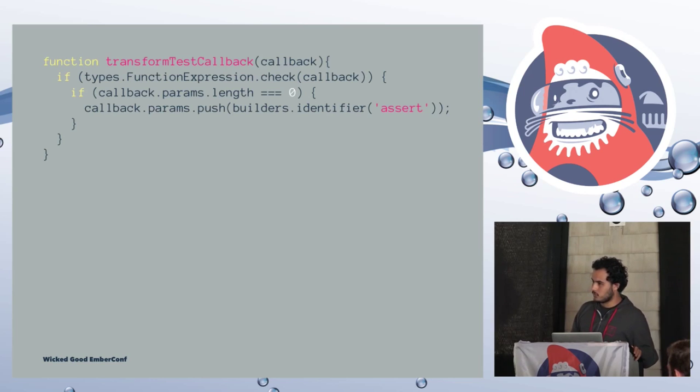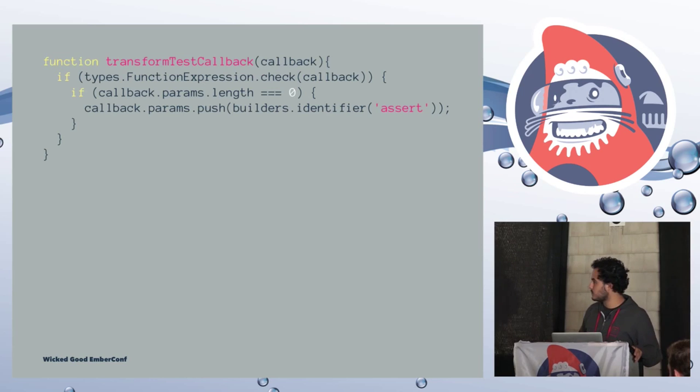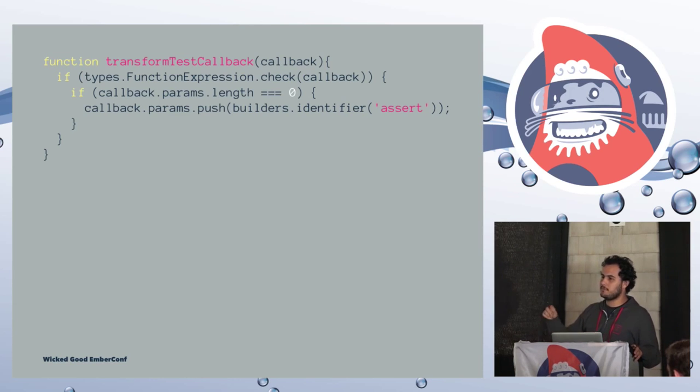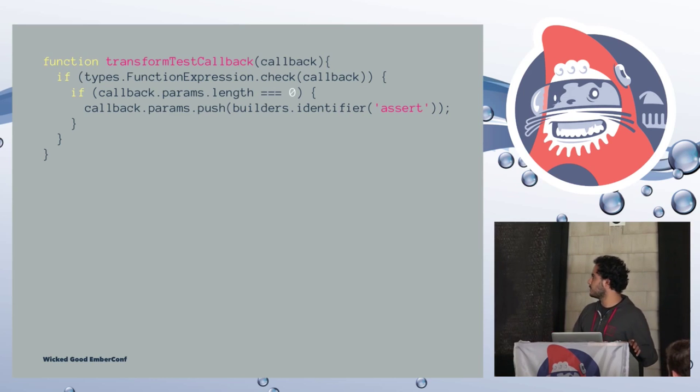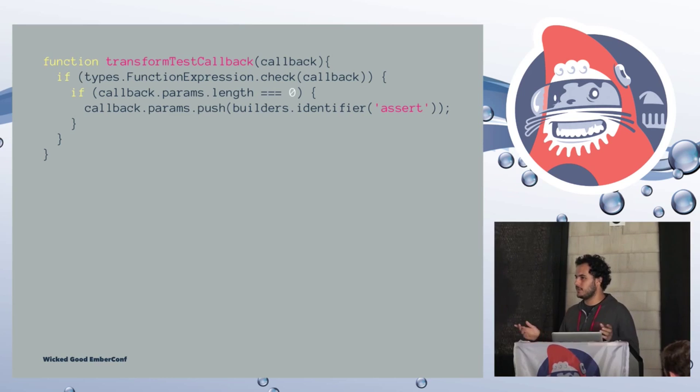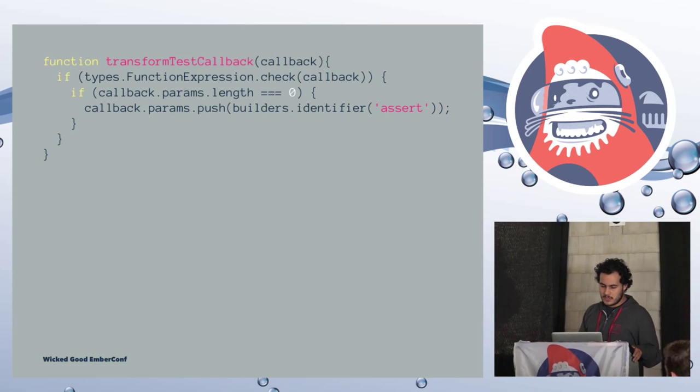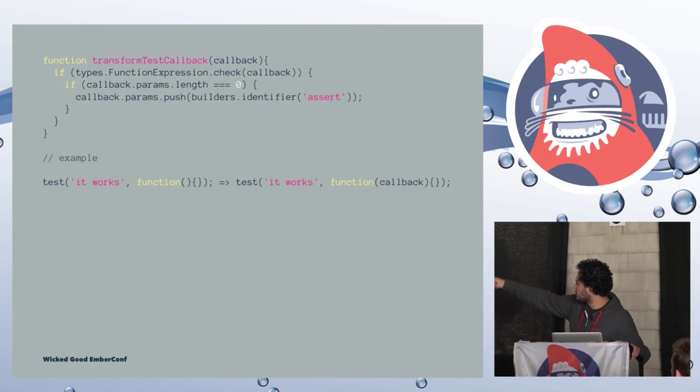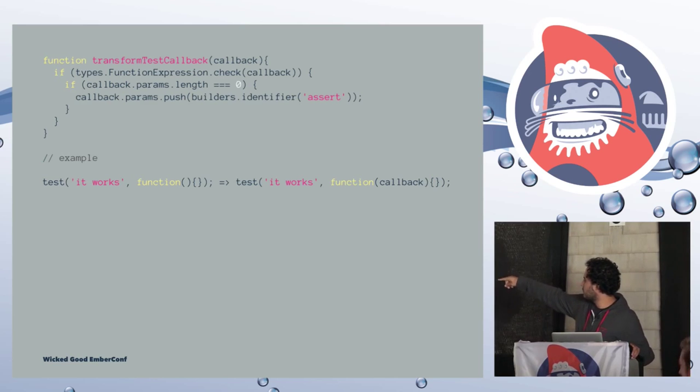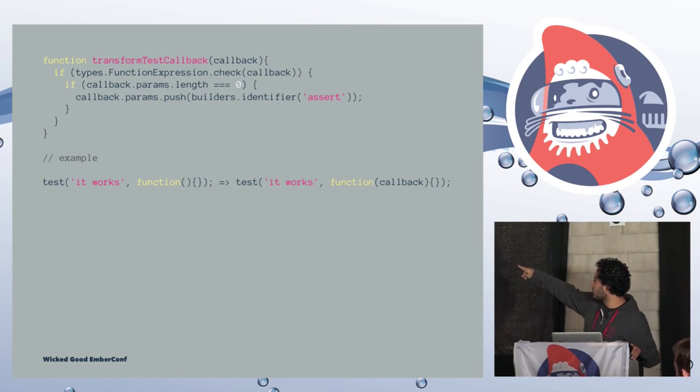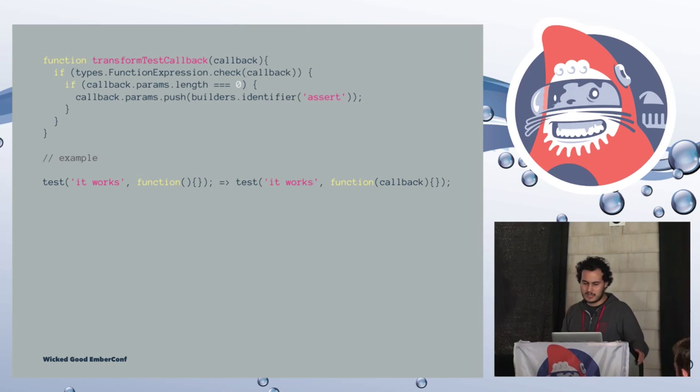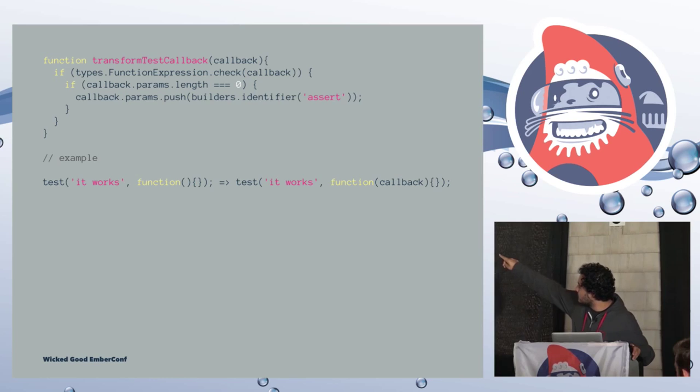So once we have identified all our nodes, which is what we are doing up there on the visitor pattern, once we have identified all our nodes, we are going to go through all of them and do transformations. So if we have a test call, we'll add the assert argument to its callback function, and then go inside that function and replace all the assertions with assert.equal or assert.whatever. The implementation for transform assertion looks like this. So we just take the name and append .assert, which is very simple. So we have something like this, okay true, the output will be assert.okay.